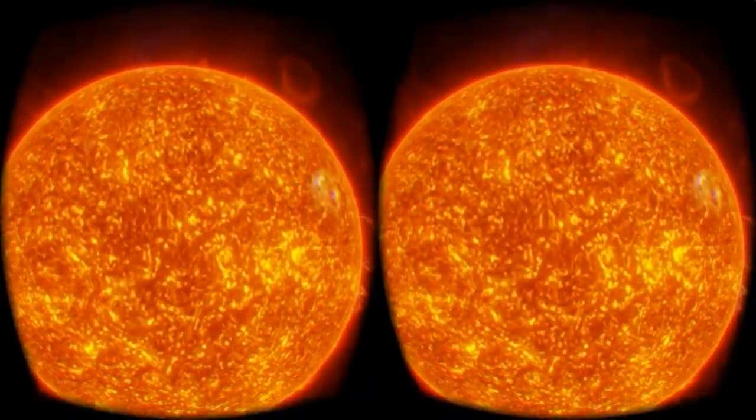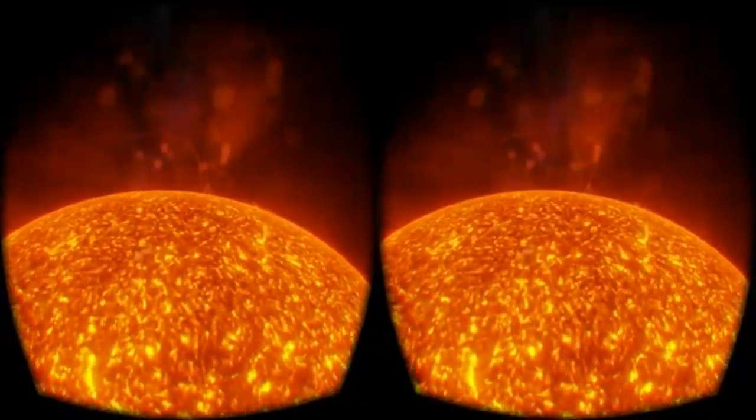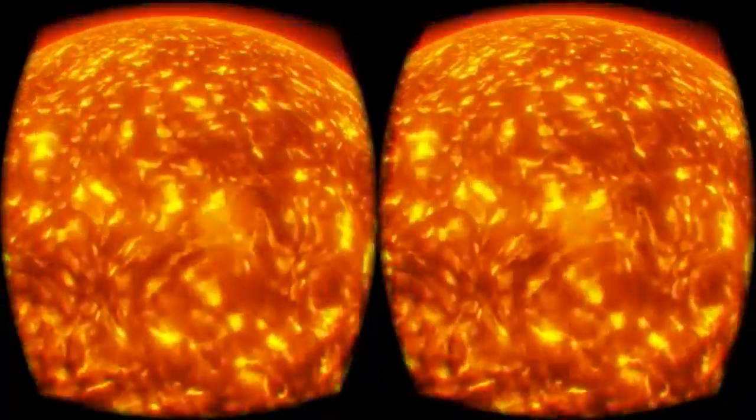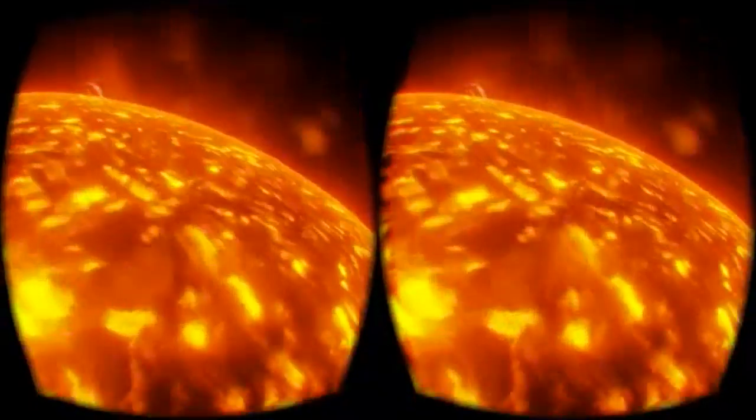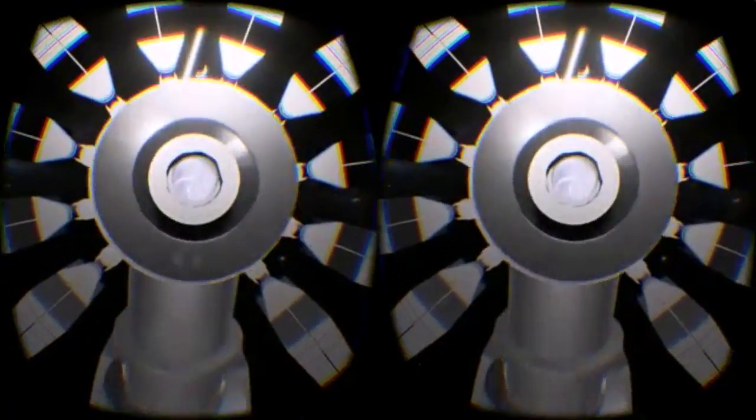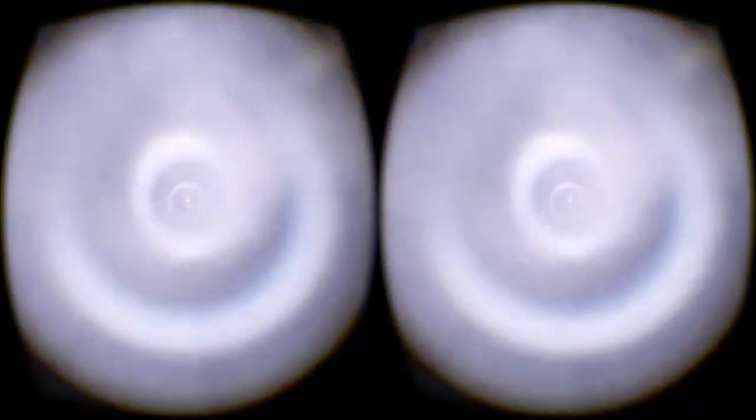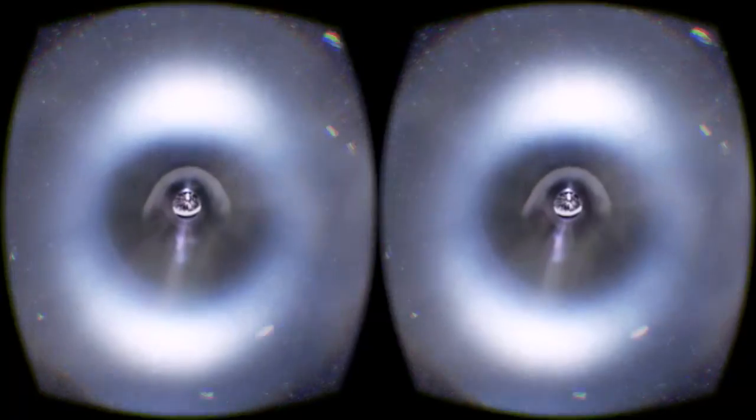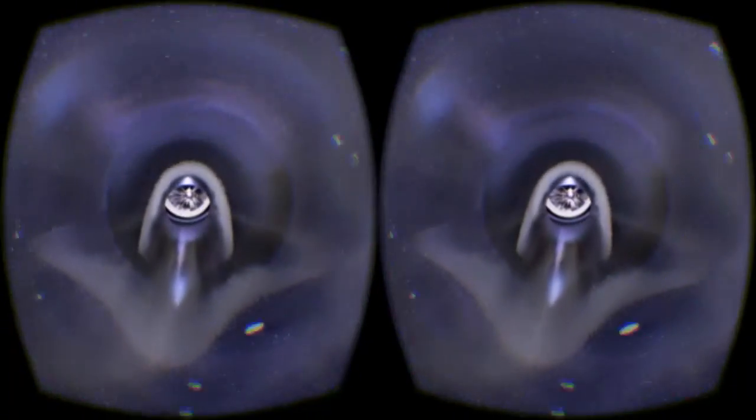The captivating adventure takes you on a trip across the Sun and into the center of the Fusion Reactor to reveal its inner workings. It's a great way to give people a feel for the design of a product and the ideas behind it.